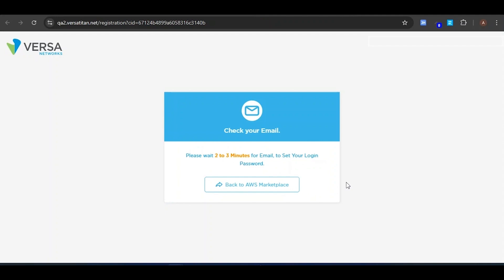You will receive an email in 2-3 minutes with an option to set your password. After setting your password, you will be able to log in to the Versa Portal, where you can have the license and deploy the cloud instance. Once deployed, you will be able to see the instance in your AWS account. Let's wait for 2-3 minutes. Once I receive the email, we will set the password.